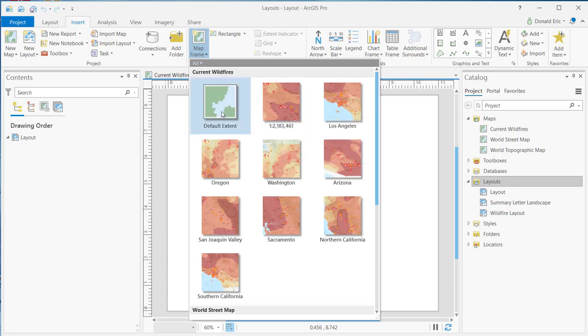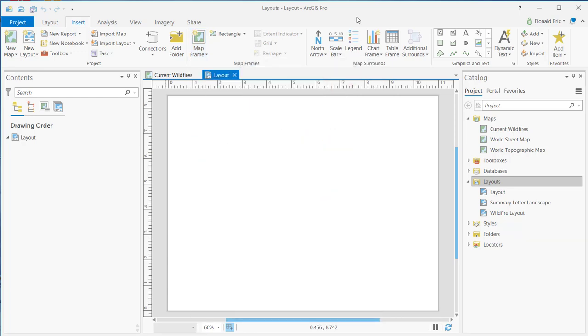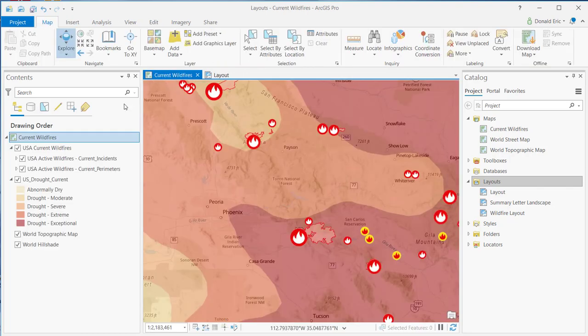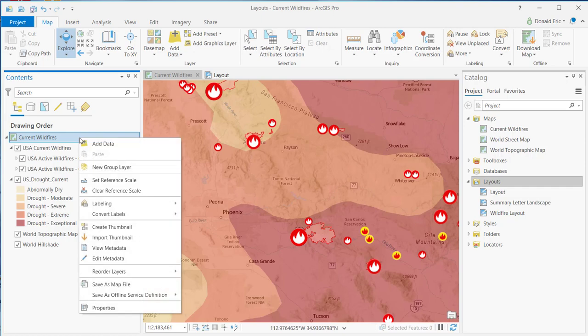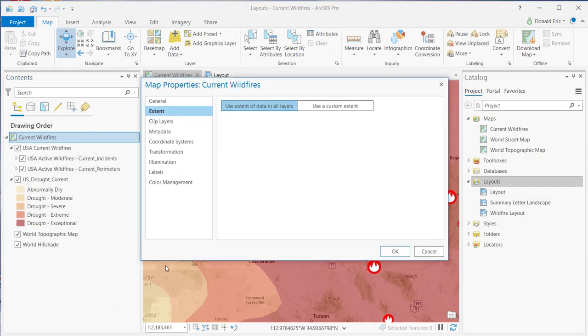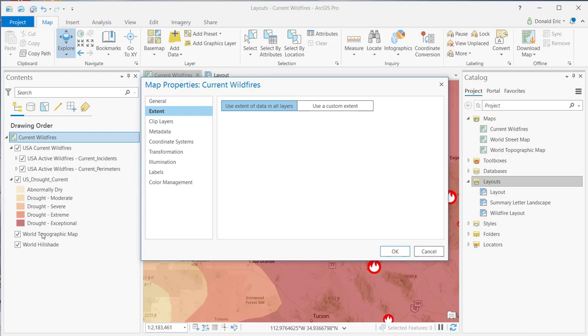And then your other option is going to be the default extent. The default extent is defined on the map properties itself. So if I go back to my current wildfires map and I right-click on the map frame and select Properties and go to Extent, you'll see that the default here is to use the extent of data in all layers. And that includes my USA Current Wildfires group layer, drought current, and it also includes my base map layers as well.